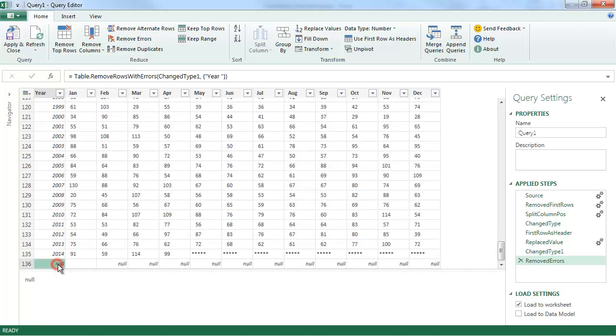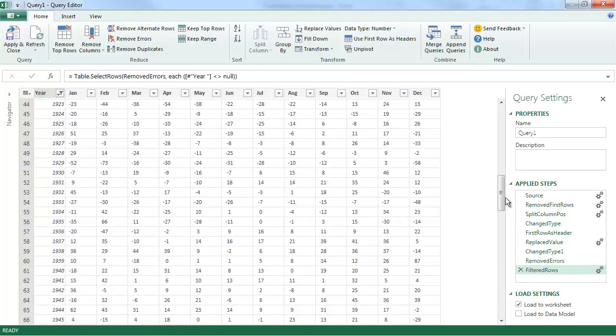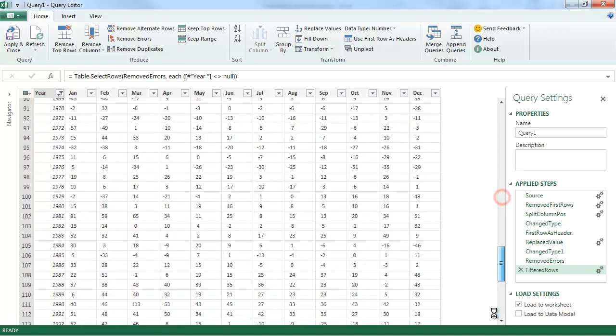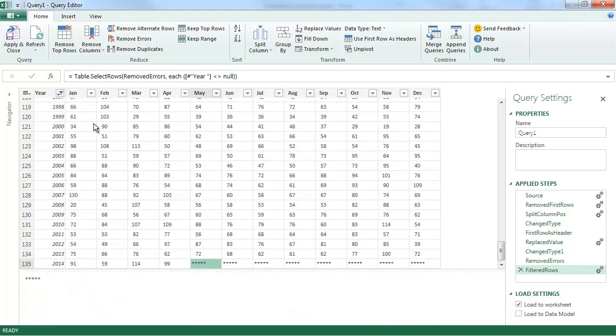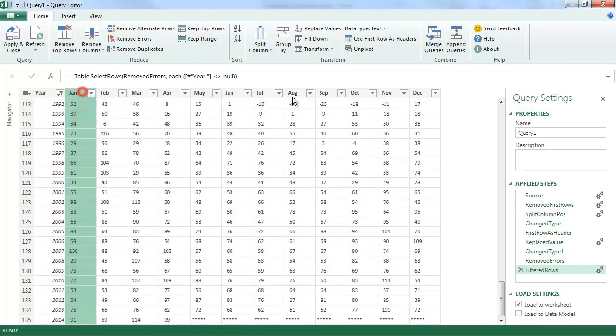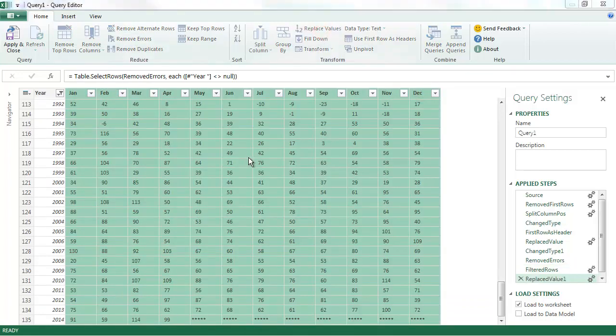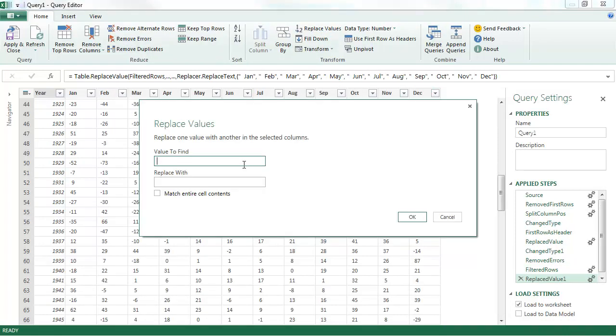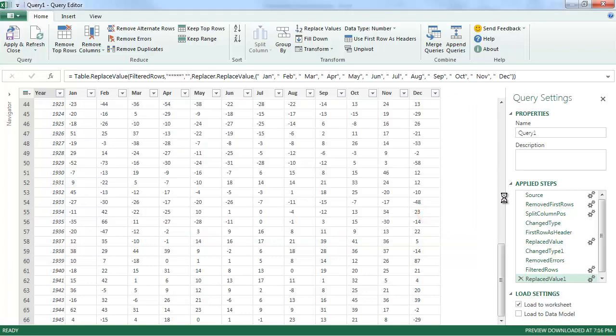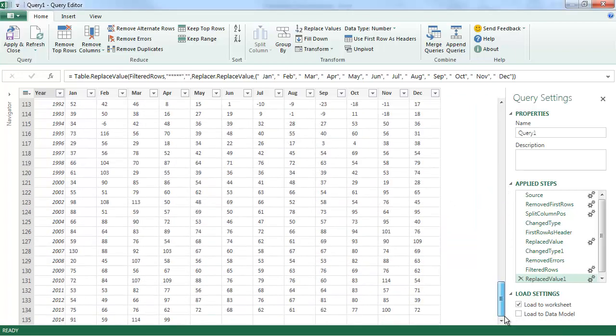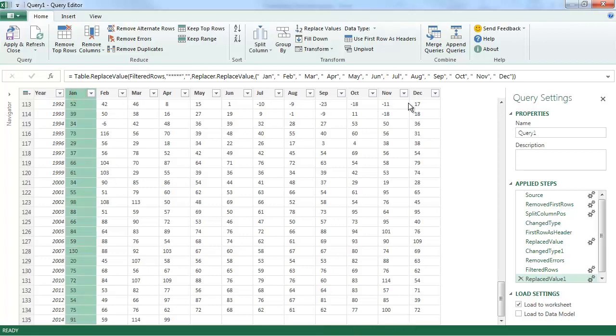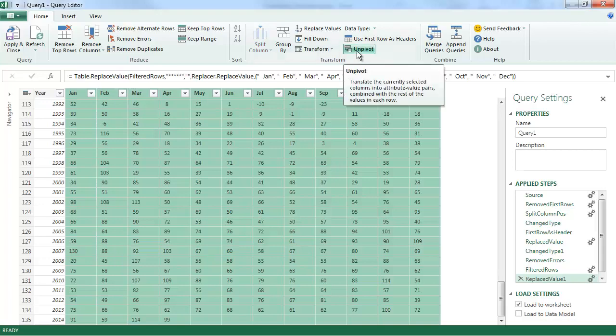This is looking better. I do have to get rid of this NULL column. I'll just filter it out. And then some more data issues. There are these asterisk entries that I need to replace. So I'm going to say Replace Values. And just blank them out. So you can see they're gone now.